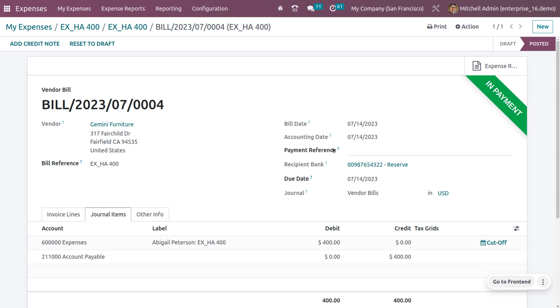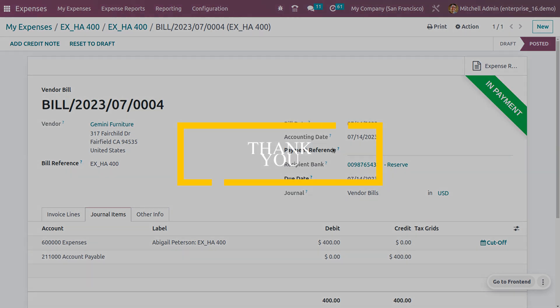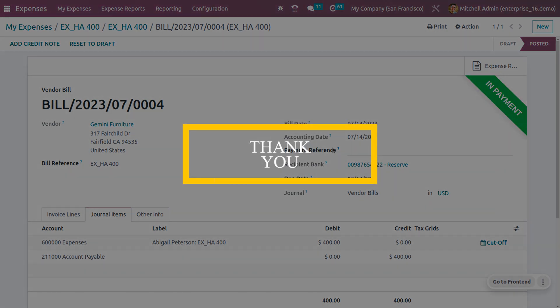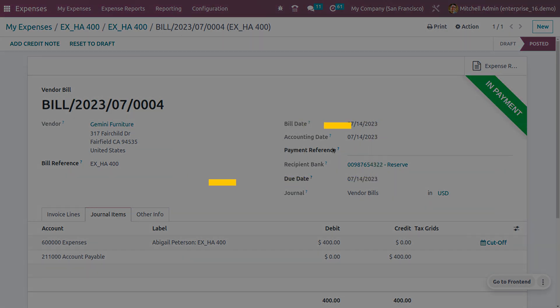Now register the payment to reimburse the employee. Click 'Register Payment' and proceed. The record moves to 'In Payment' state, and after reconciliation, the payment will move to the bank. That's how we manage expense creation from email in Odoo.